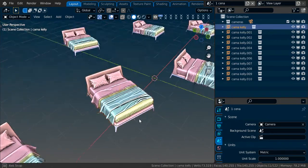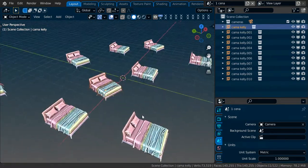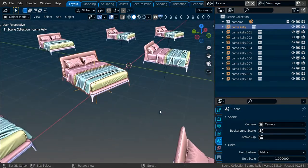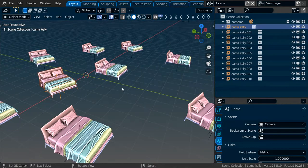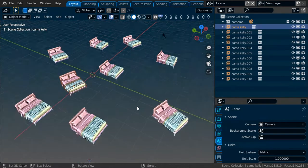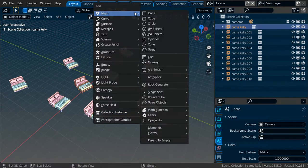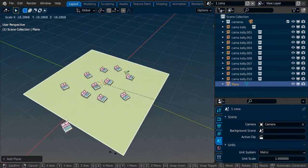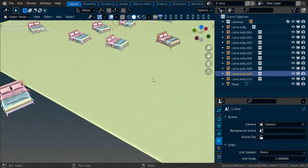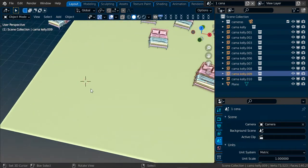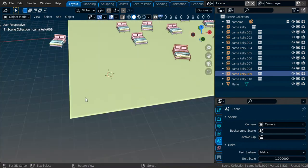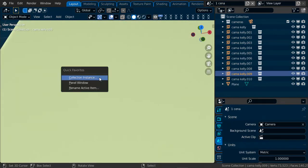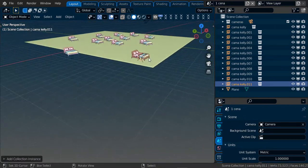So this is the way I use collection and the instance. For example, if you have a plane, I can just click and have the bed over here, see?